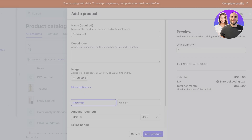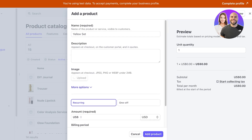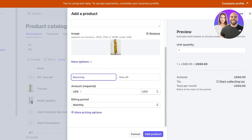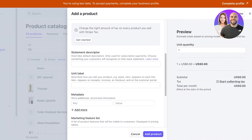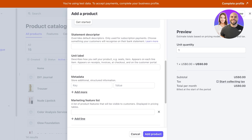Click on 'Upload' to upload images of your product. I'm going to add a few images and name this 'Yellow Cord Set.' After that, you can click on 'More Options' where you can also use automation tools such as Stripe's tax tools to calculate taxes whenever you add a product — though we're not going to do that here. You can also add metadata, unit labels, and marketing feature lists.